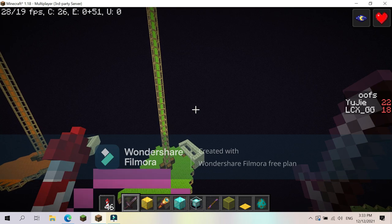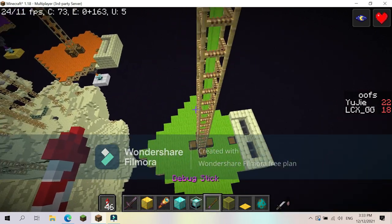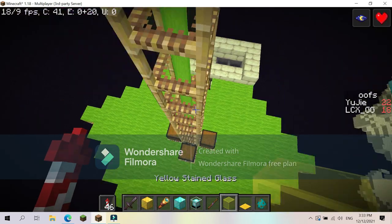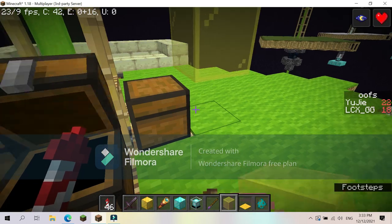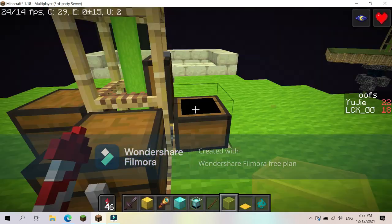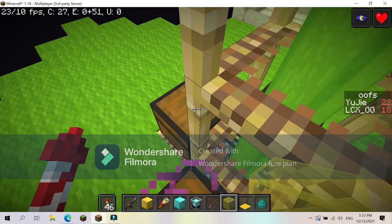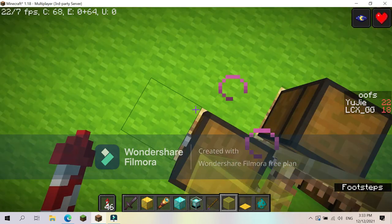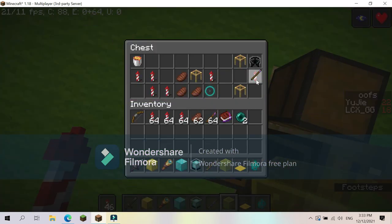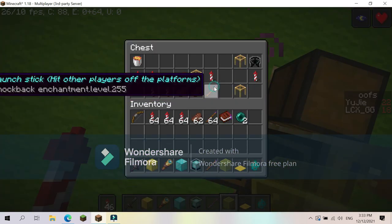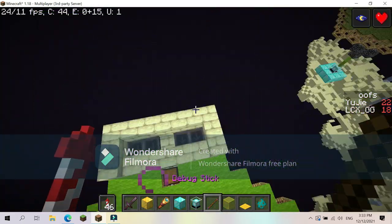So the point of this server is we get a stick called, if I can find it here, a stick called launch stick. It will hit players off the platforms and the goal is to knock all of them into the void.